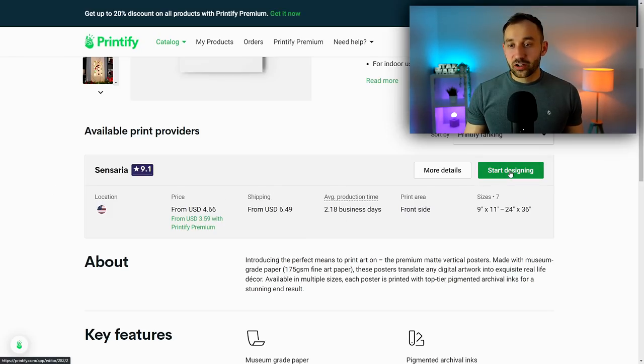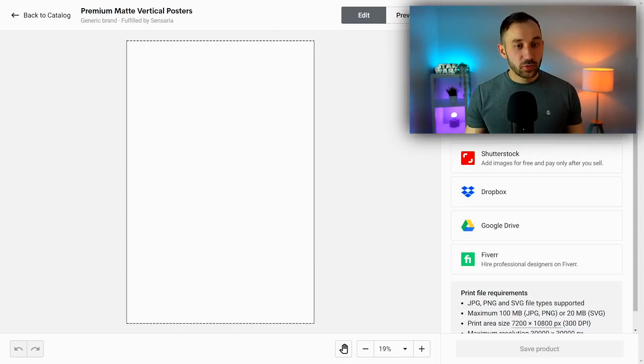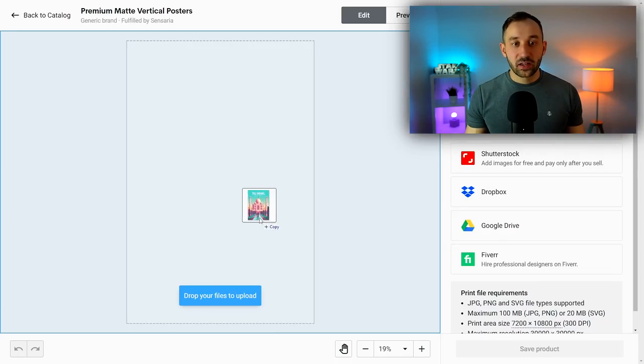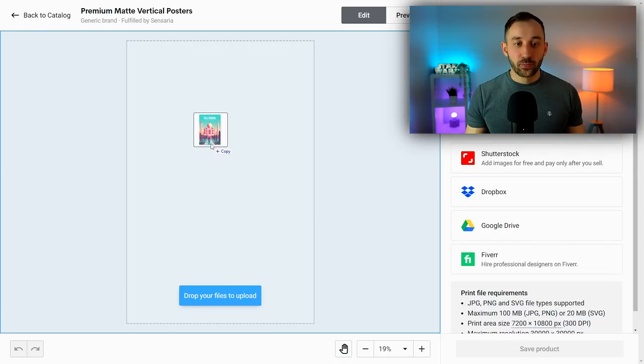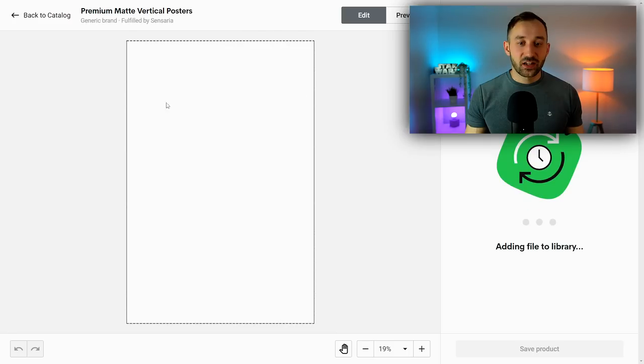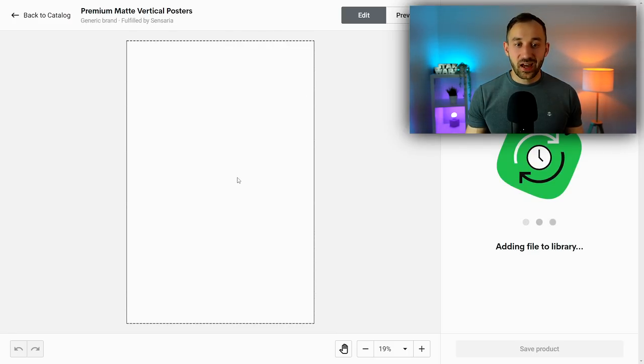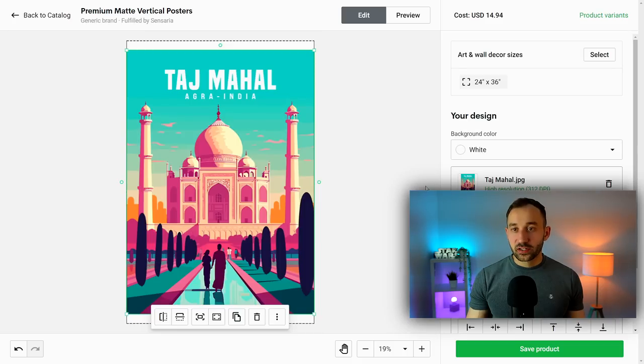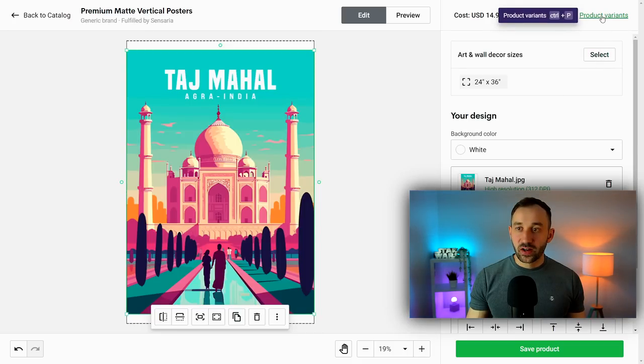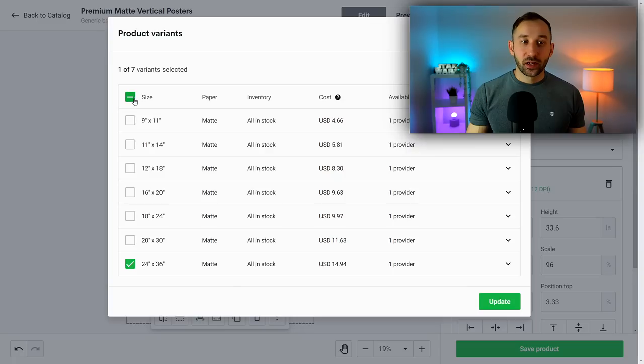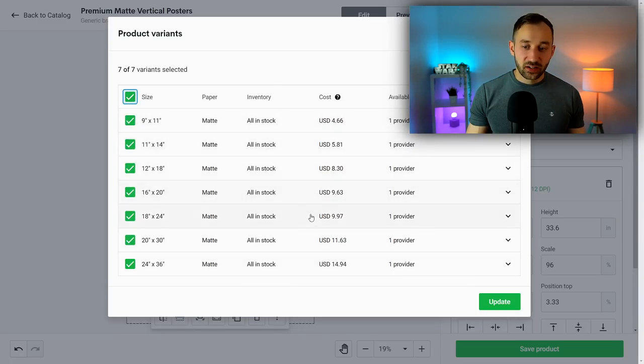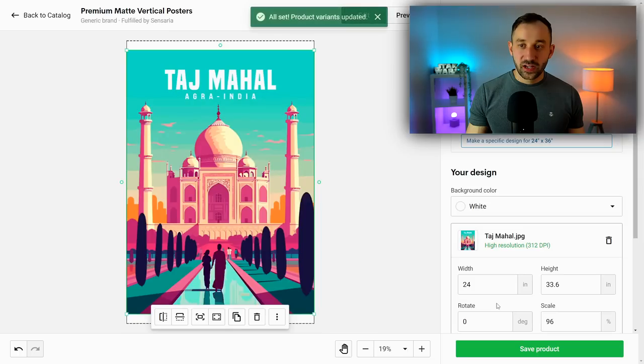Once you've made your choice, click on Start Designing. Next up, you need to drag and drop your poster design into the Printify window so it gets added to your product and to your library.